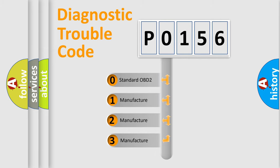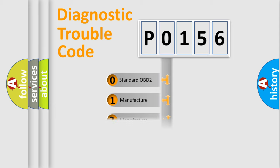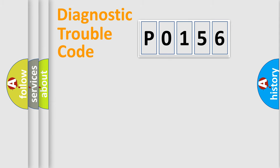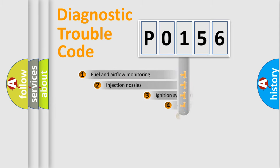If the second character is expressed as zero, it is a standardized error. In the case of numbers 1, 2, or 3, it is a manufacturer-specific expression of the car-specific error.